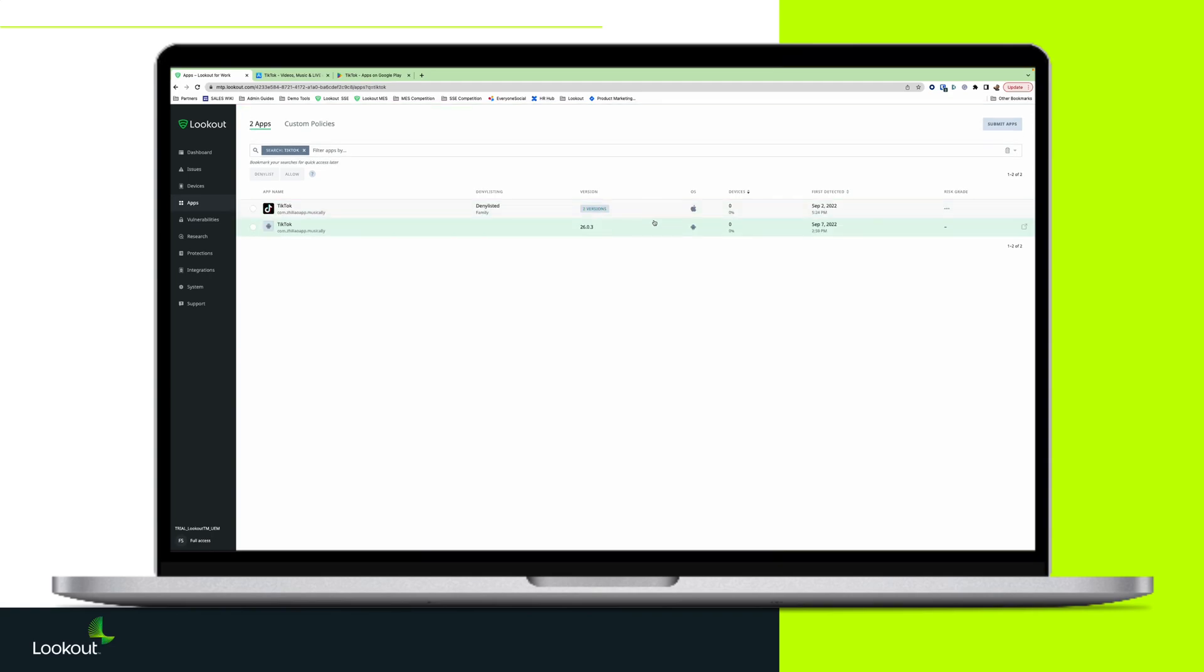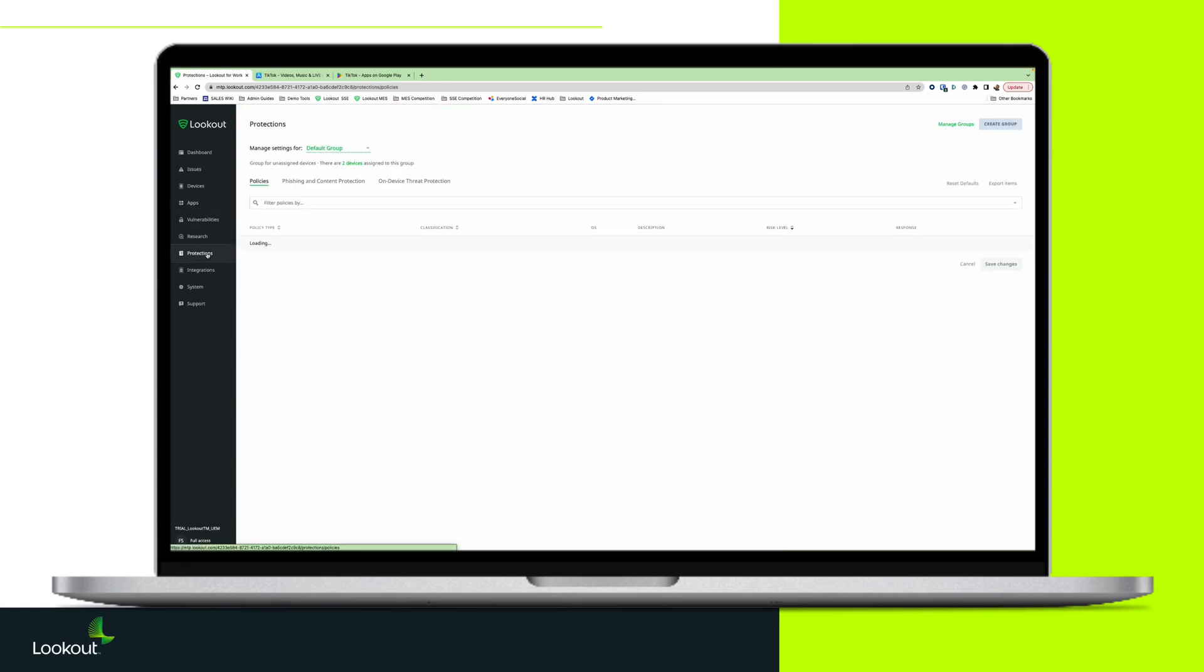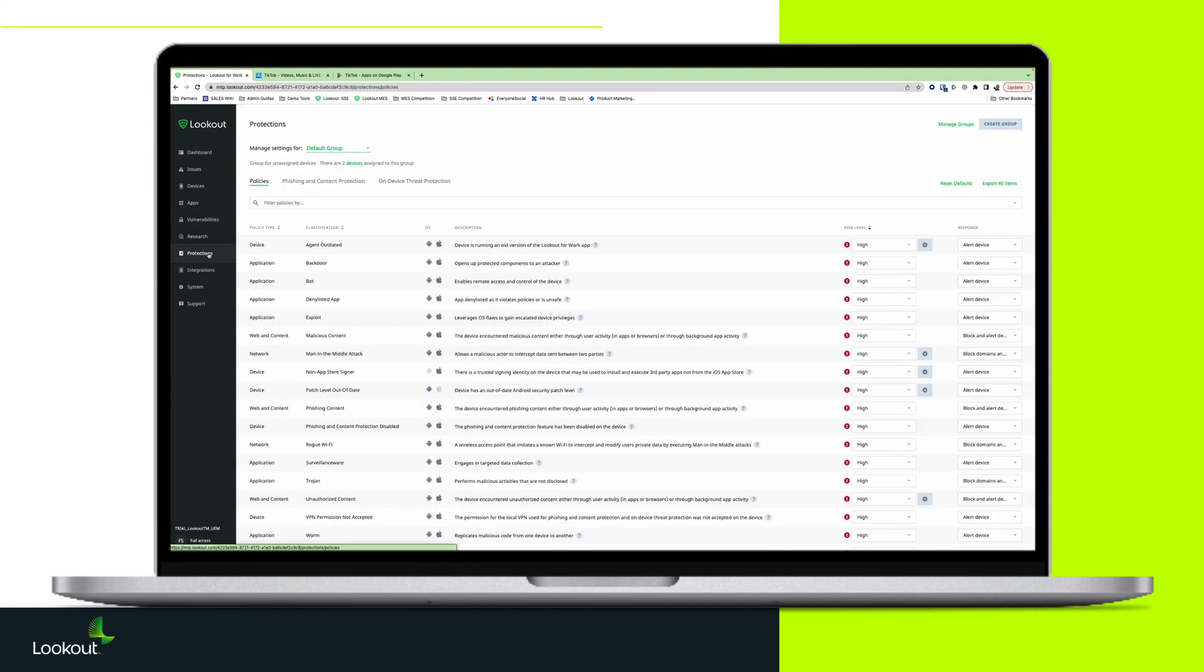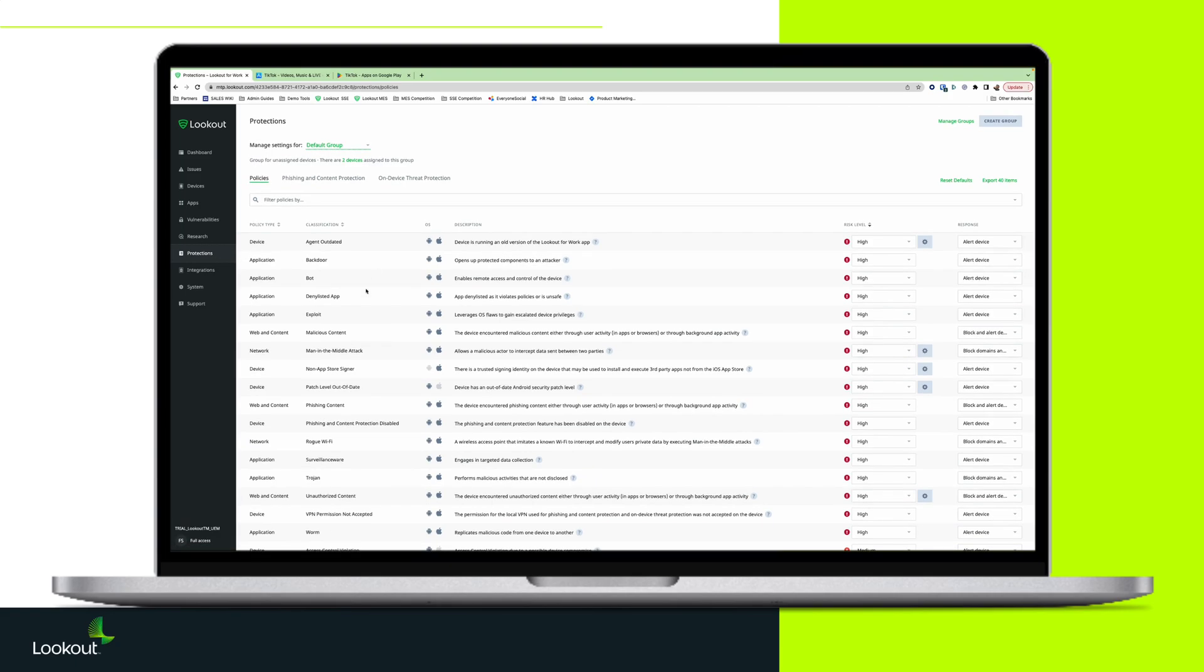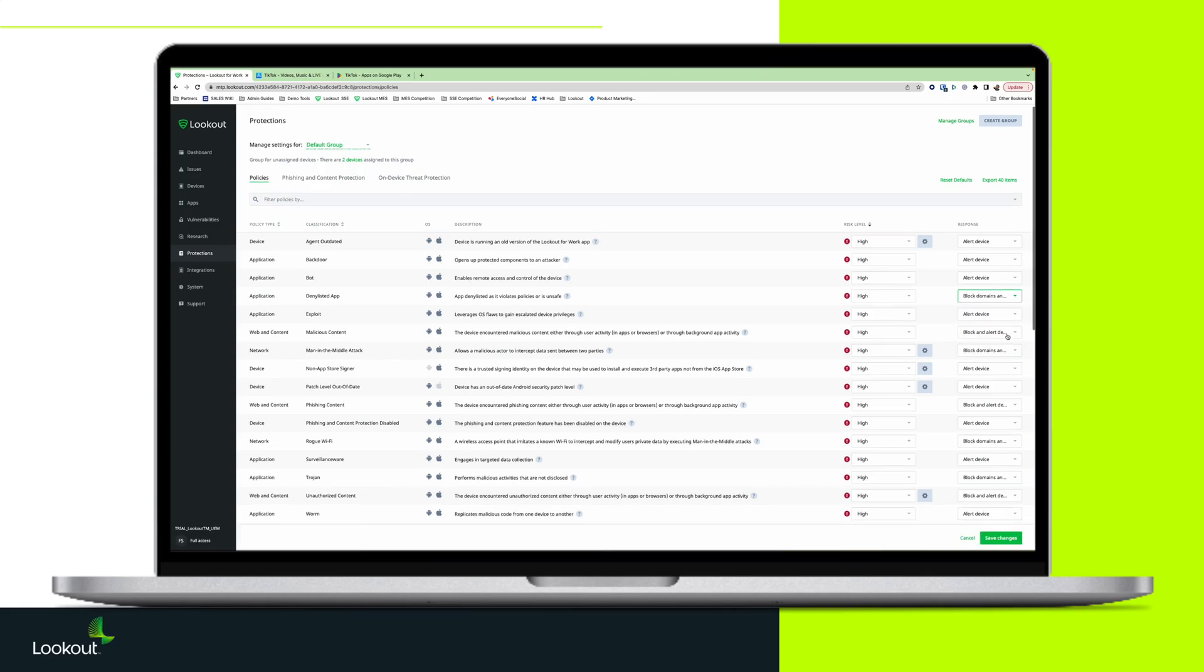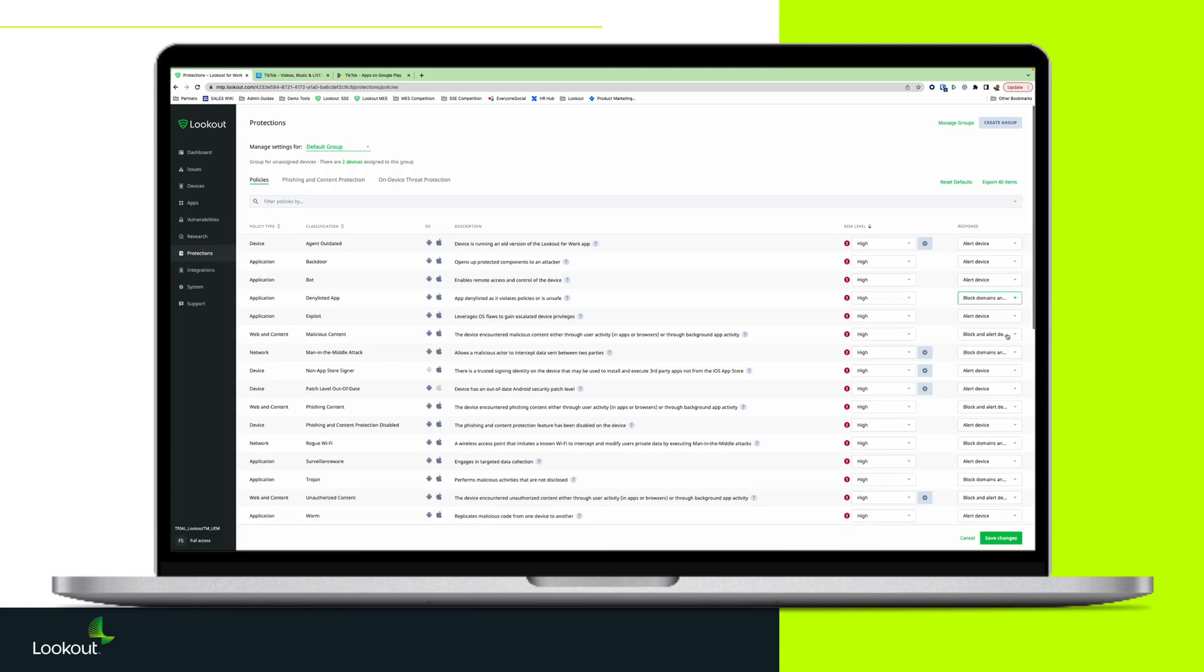In the Protection section of the MES console, the administrator would need to locate the policy type of application and the classification of denied list apps and set the response to block domains and alert.